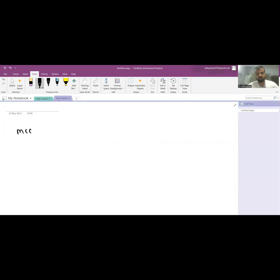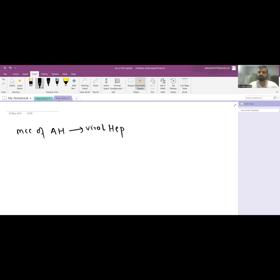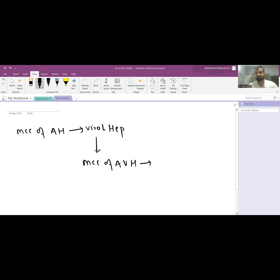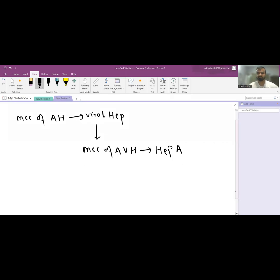The most common cause of acute hepatitis is viral hepatitis. And the most common cause of acute viral hepatitis is Hepatitis A. This is very important. Now, as you know, there are multiple hepatotropic viruses, and we will be understanding a bit about each one of them.